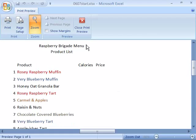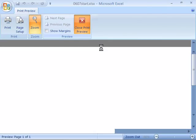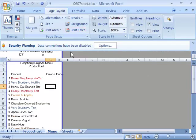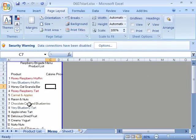Go ahead and close out of print preview so you're back at the worksheet and save your file and I will catch up with you in the next movie.